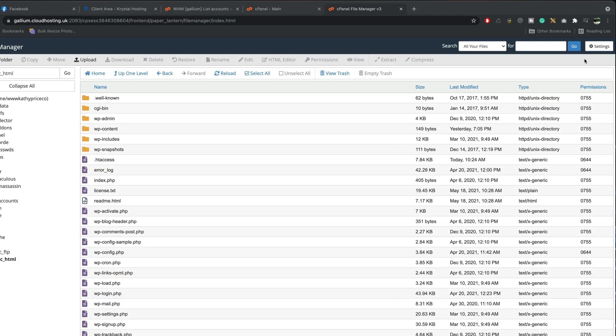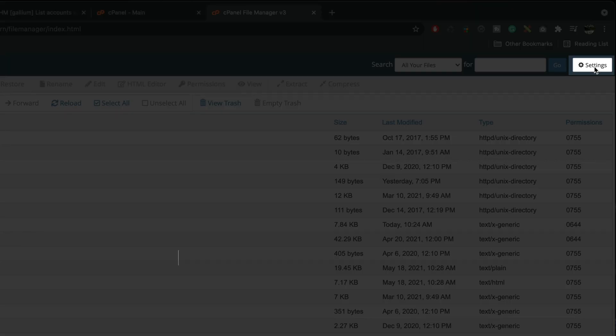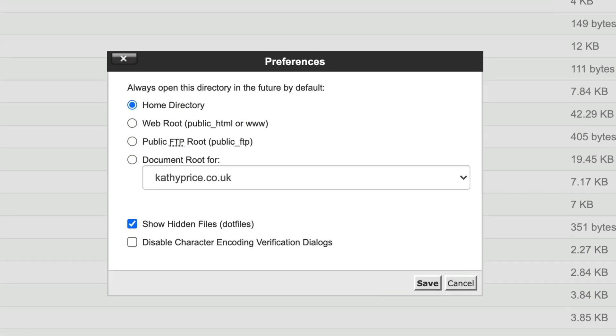Before you get started make sure you go into settings in the top right corner here and make sure show hidden files is checked. This will allow you to see any hidden files and press save.